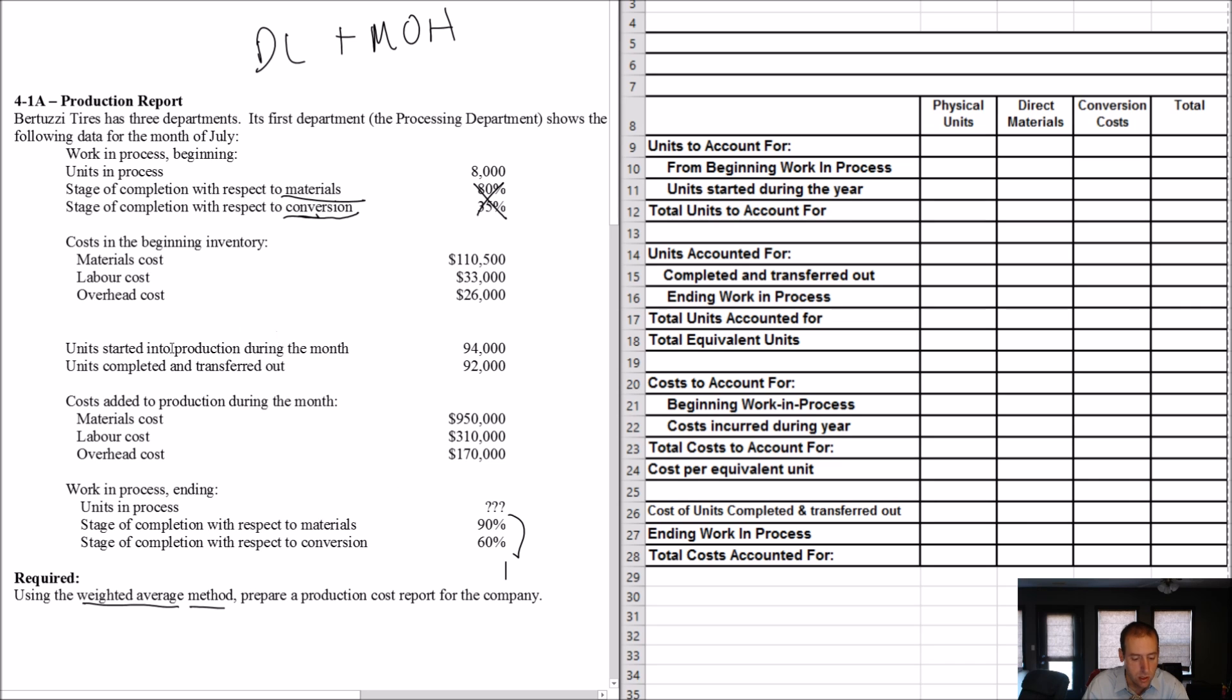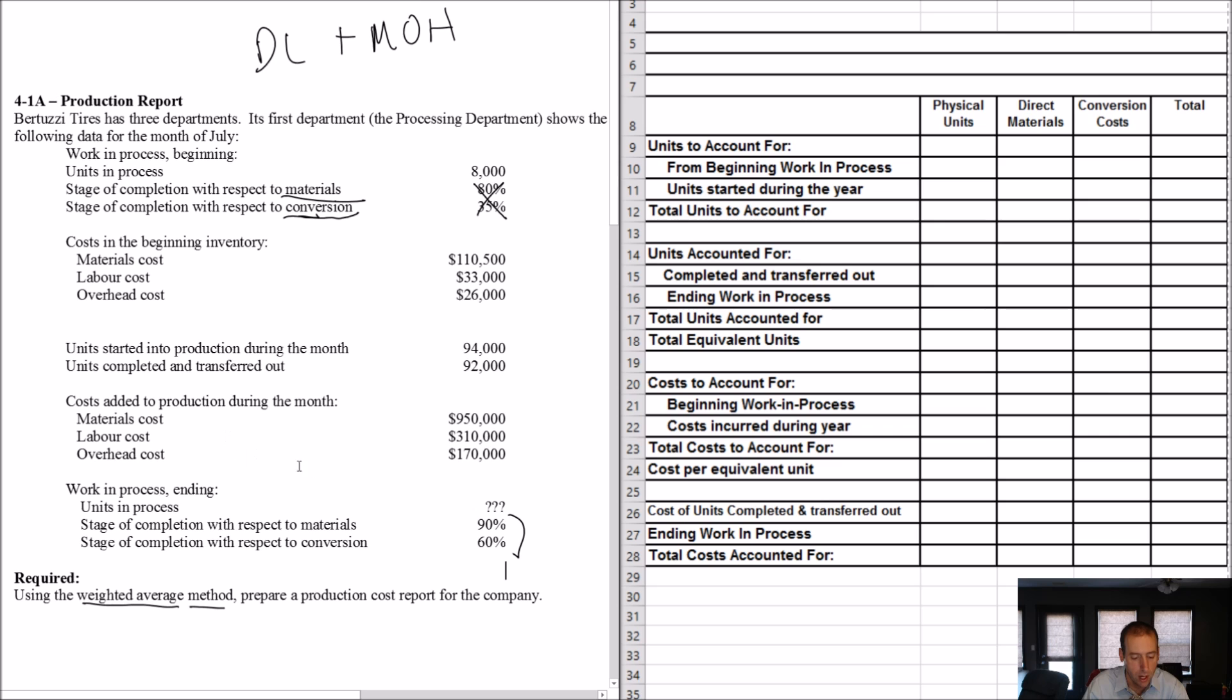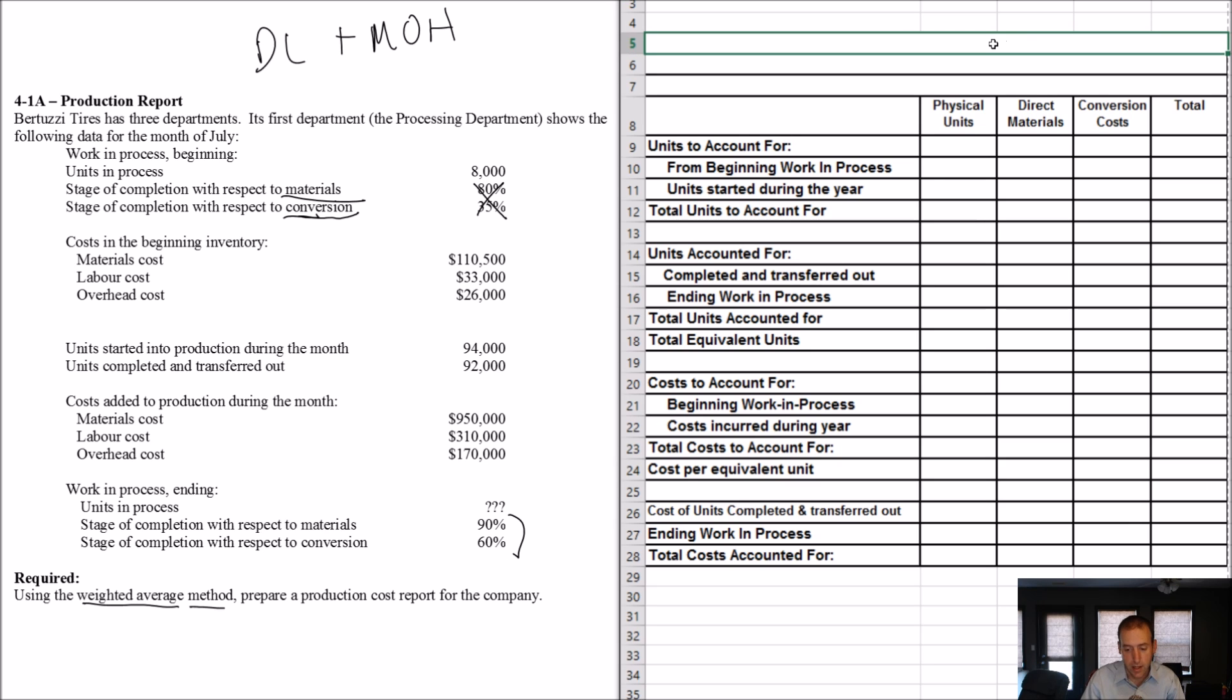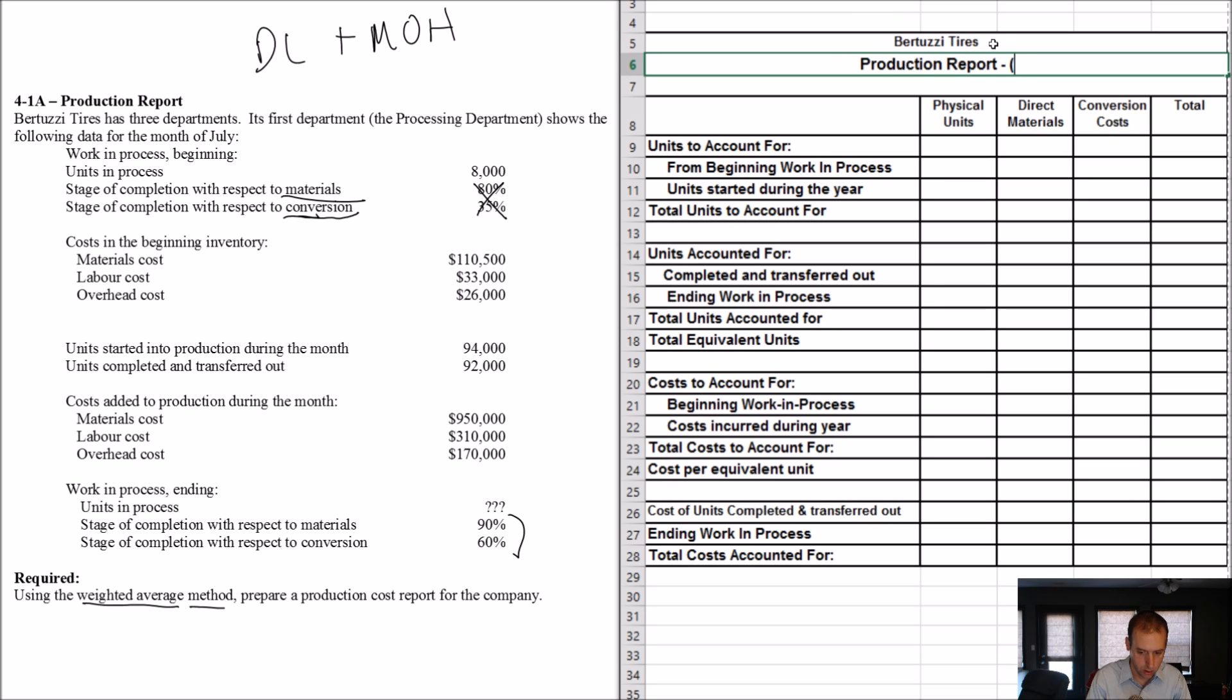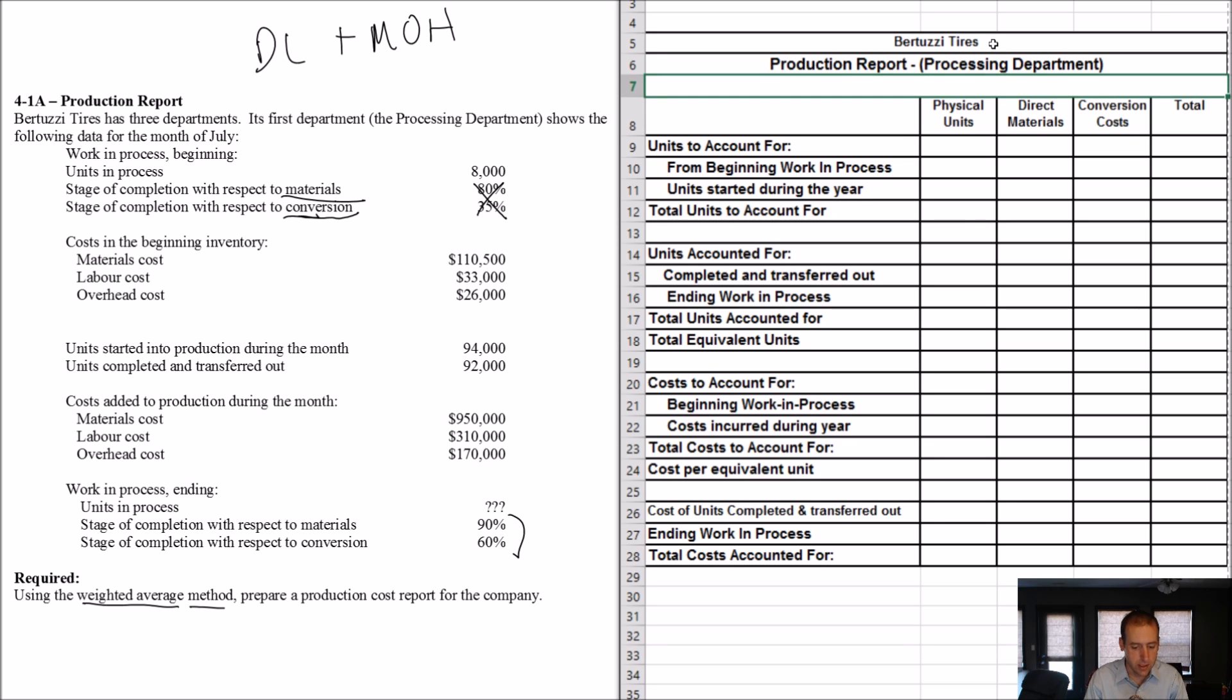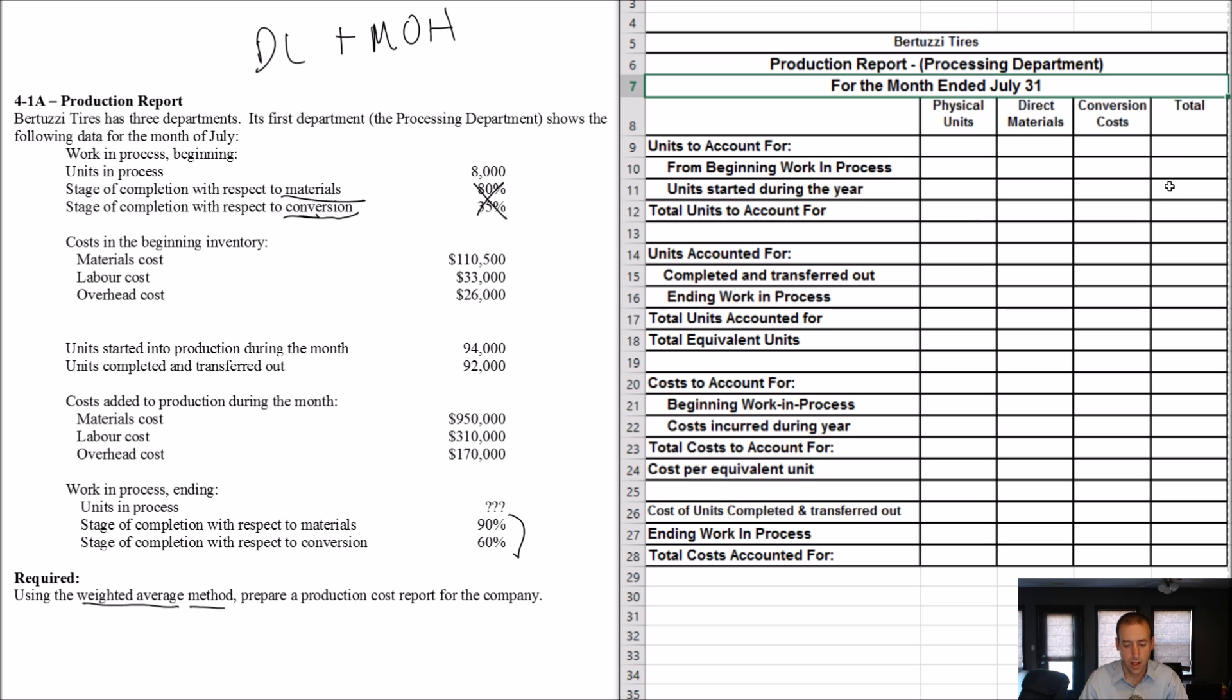That was our beginning WIP. Now, when it gives you a stage of completion for beginning inventory, 80 percent and 35 percent, those amounts can be totally disregarded. We're doing the weighted average method for our production report, and that's the only way I teach. The FIFO method, you would require this information, but the weighted average method, you do not. We're going to be interested in this stage of completion for ending inventory, not for beginning inventory.